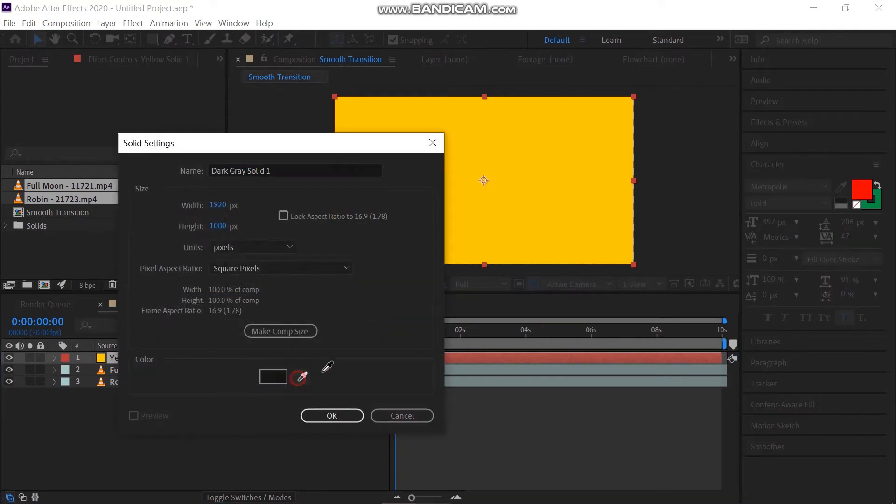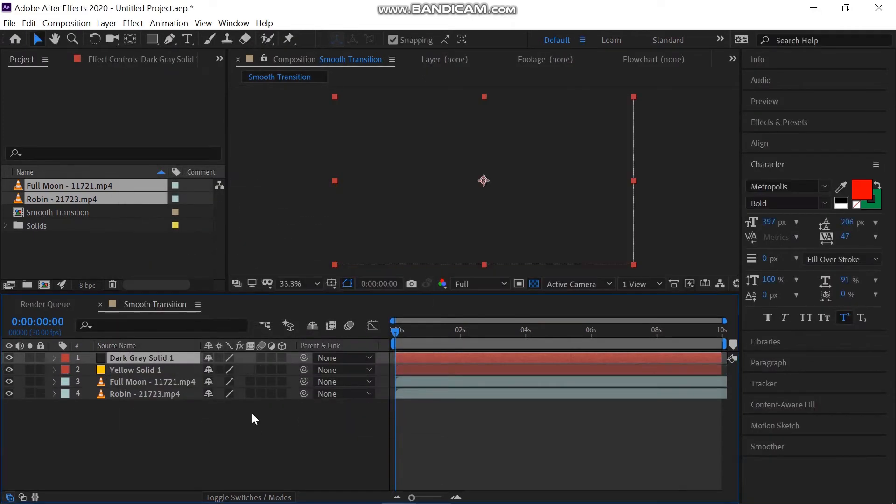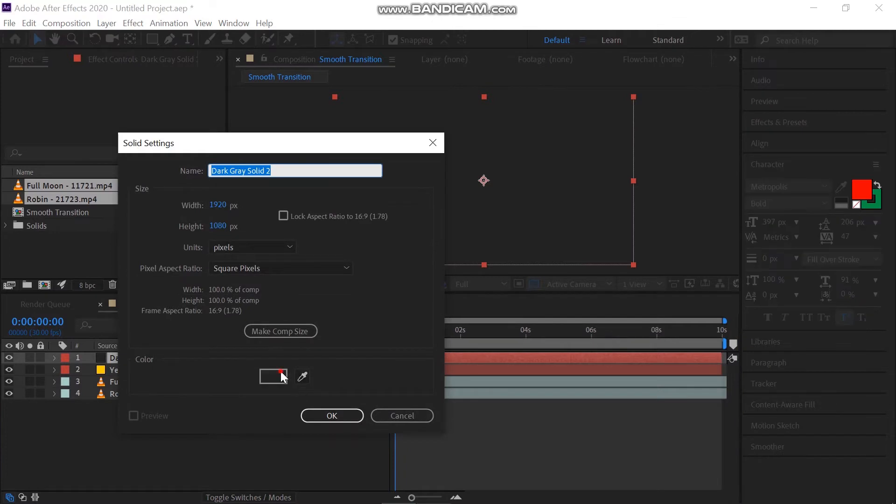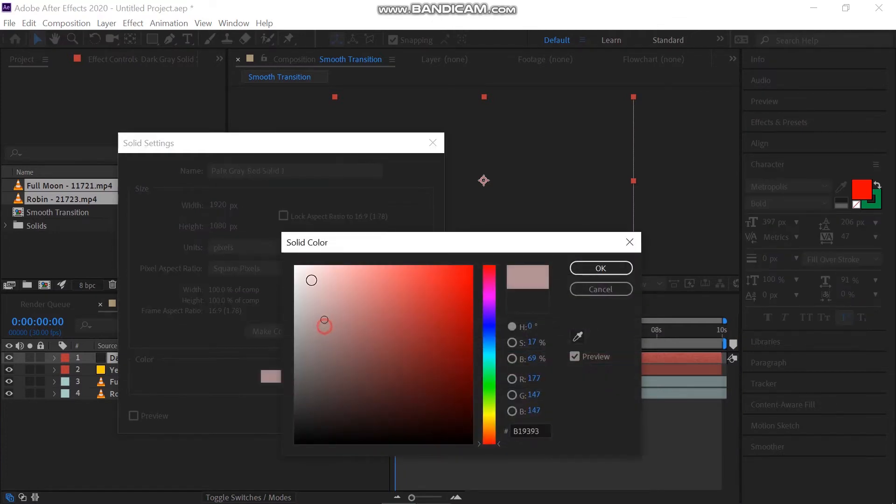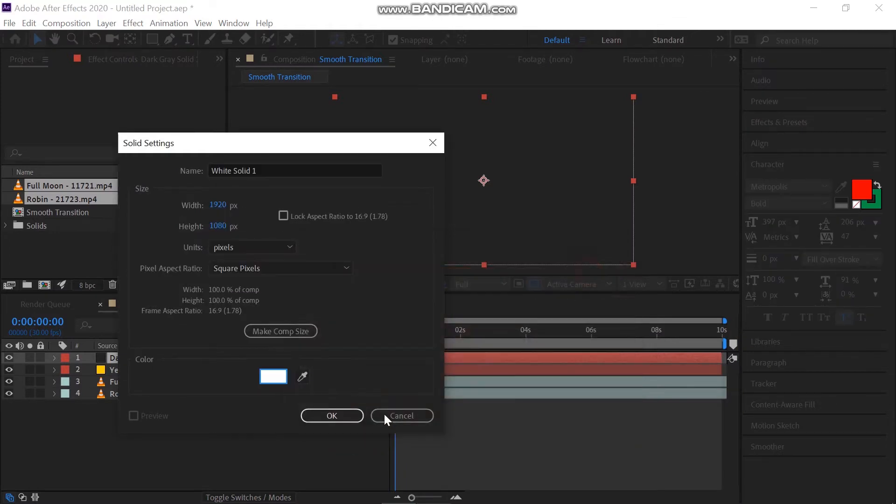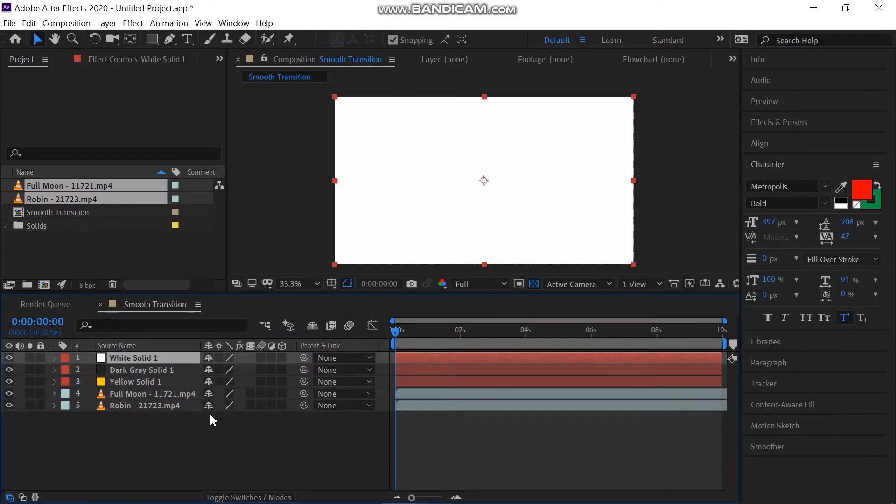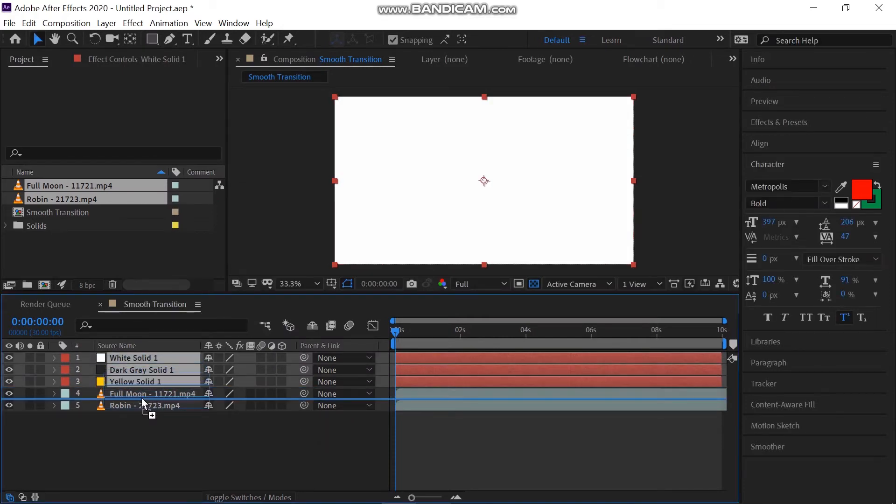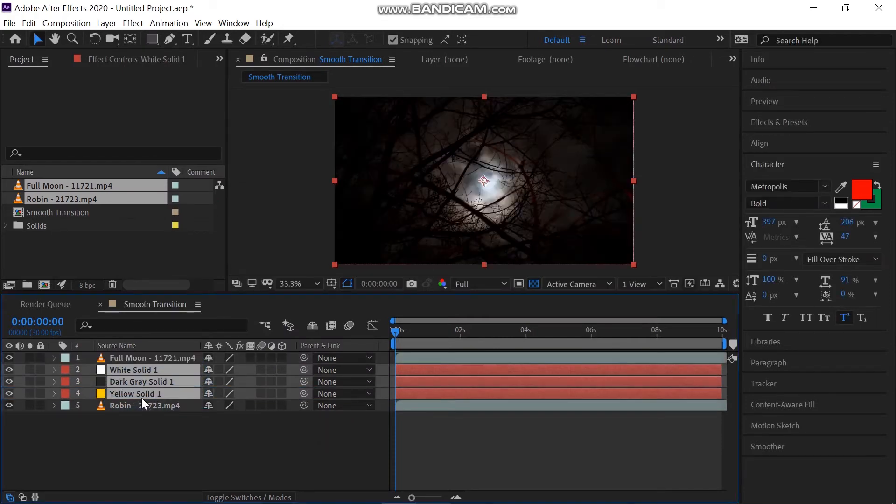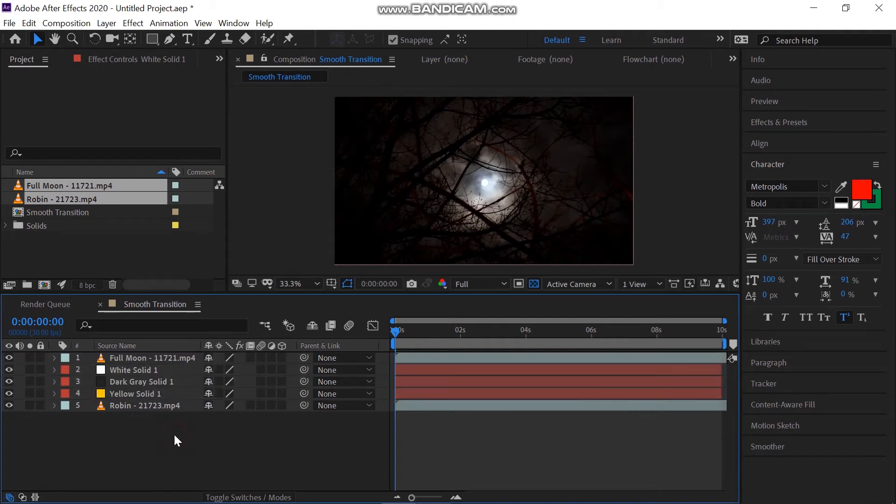Now click Ctrl and Y to change the color and create a new solid. Again click Ctrl and Y, change the color of the solid to something that you want. Pull these solids to the middle of the two videos. Now you can see we have two video clips and three solids of different colors.